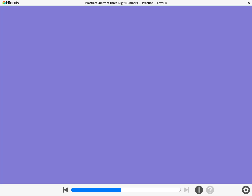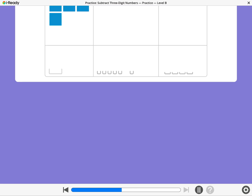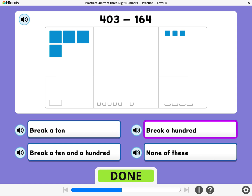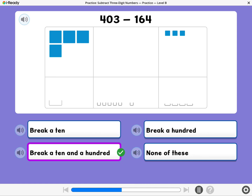Let's practice finding when to break a ten or a hundred to subtract. Which of these will you do when you subtract 164 from 403? Yes! You will break a ten and a hundred when you subtract 164 from 403.